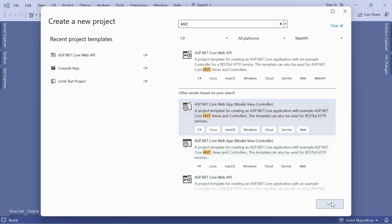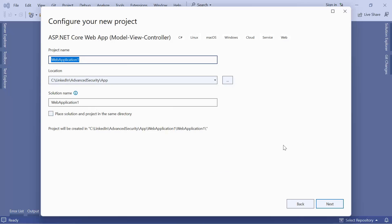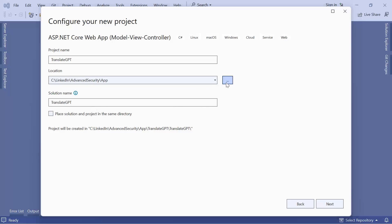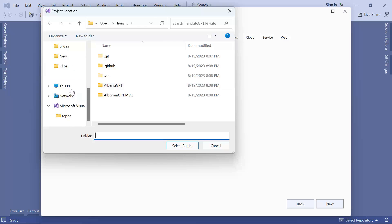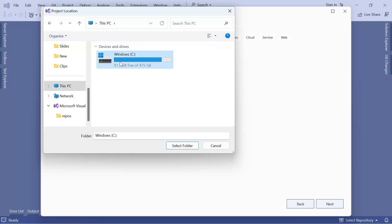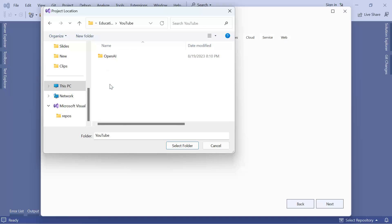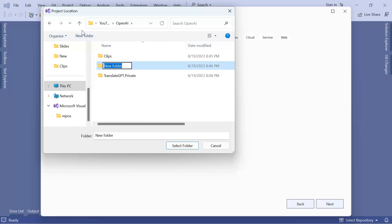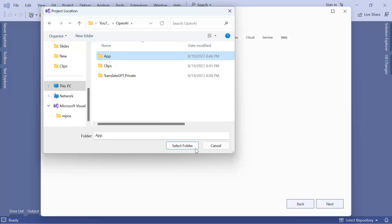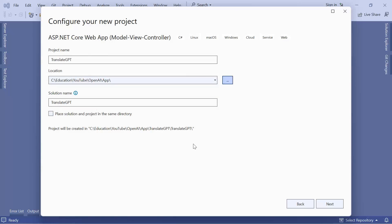I'll click the Next button and name this project 'TranslateGPT', leaving the solution name the same. I'll select a project location on the C drive, create a folder, select that folder, and then click the Next button.